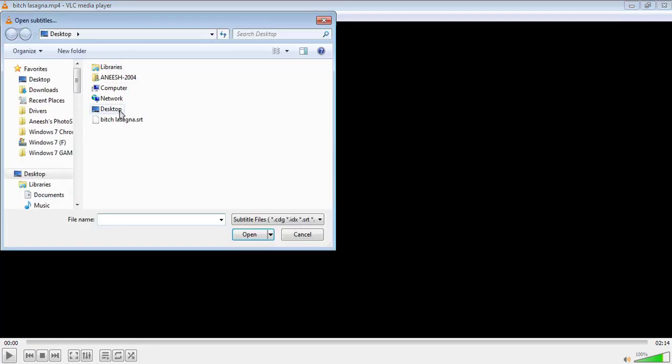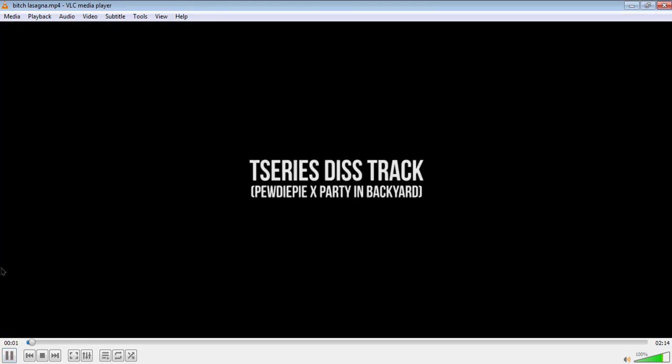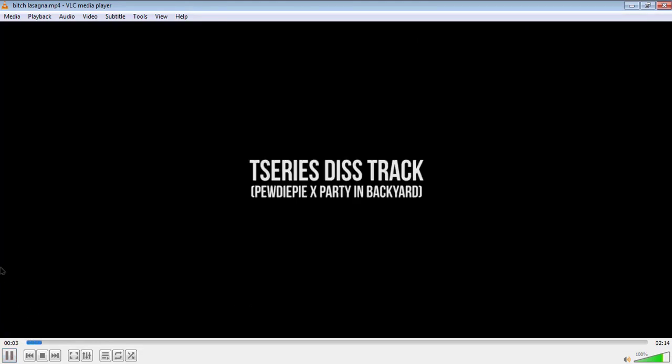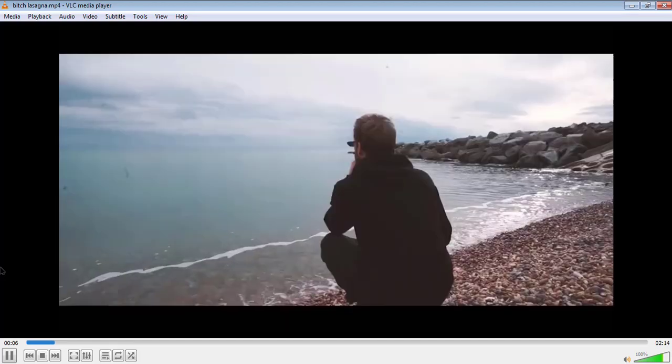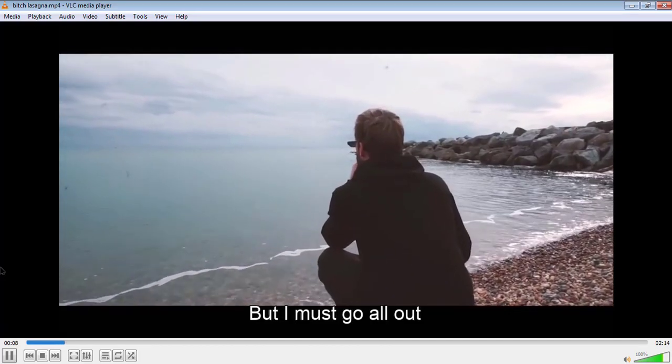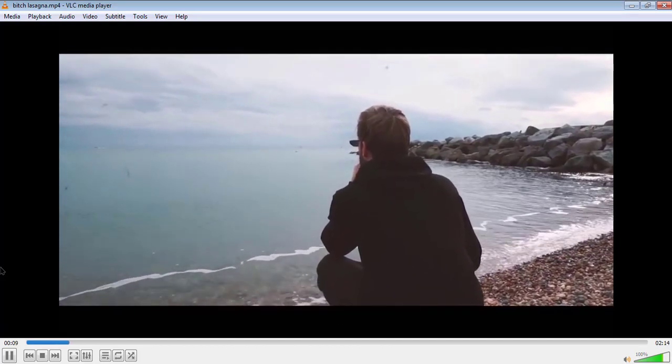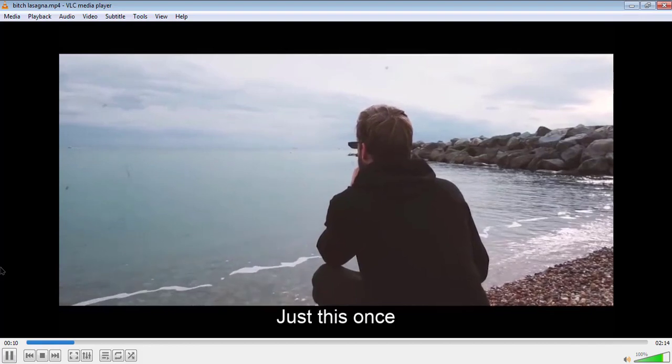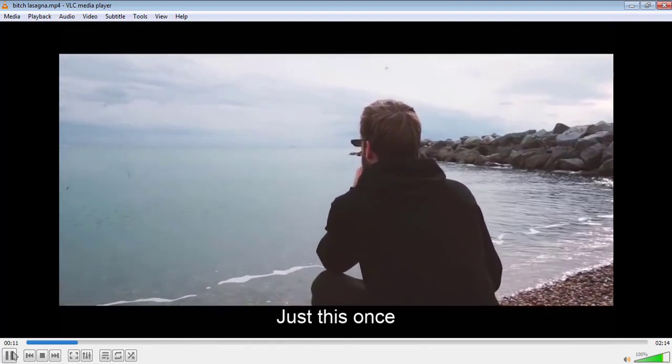Now that it is saved, add that subtitle file onto the video. As we can see, the subtitles we made are appearing.